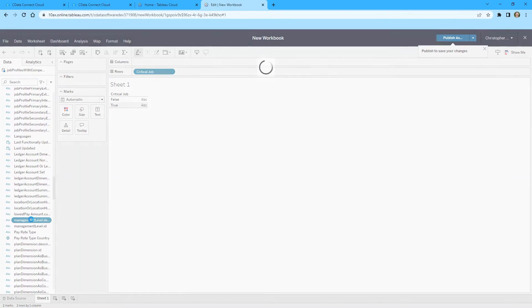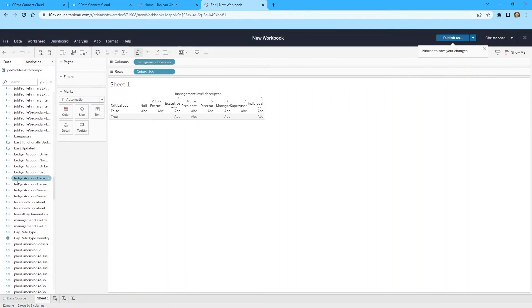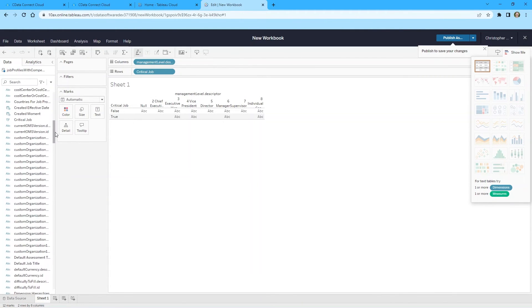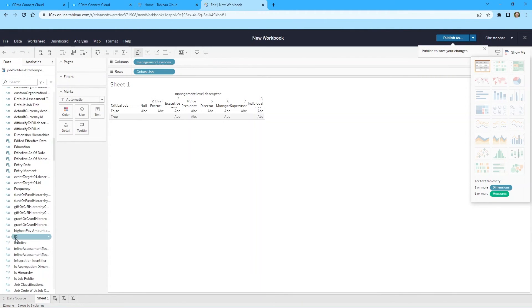At this point, you have your Workday data in Tableau Cloud, ready for reporting, analytics, and more.